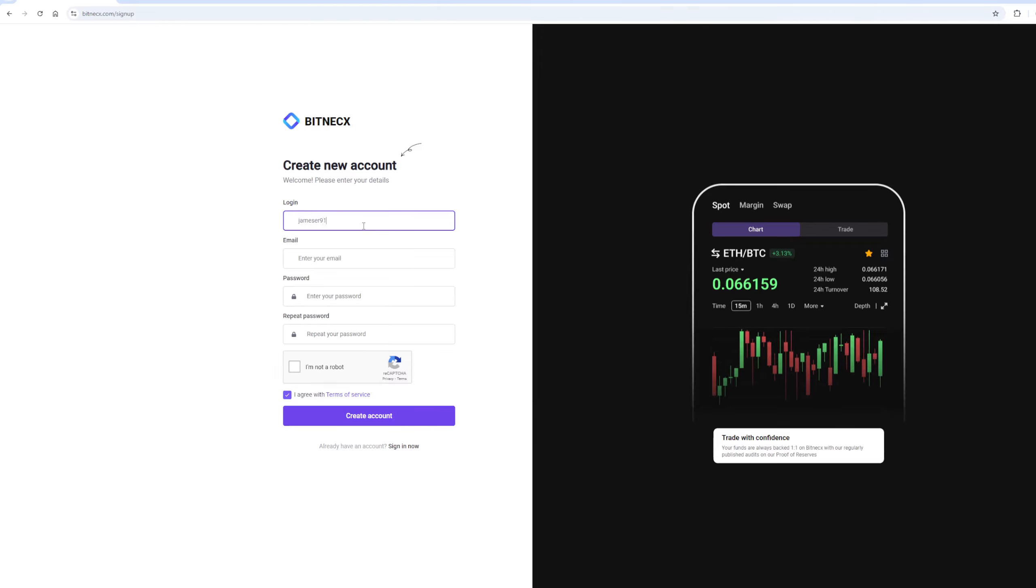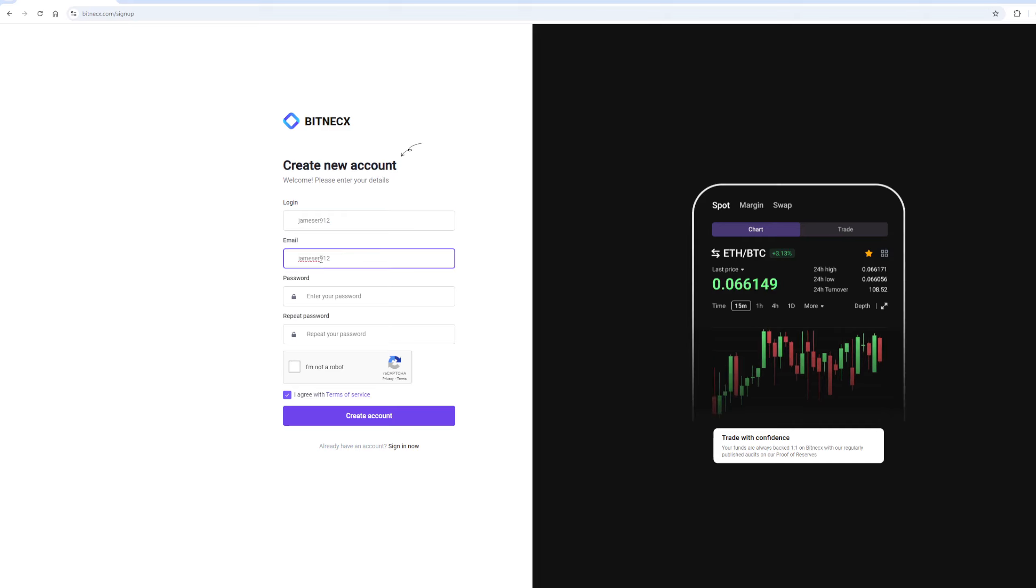On this exchange, without KYC verification, you can trade up to $200,000 per month.